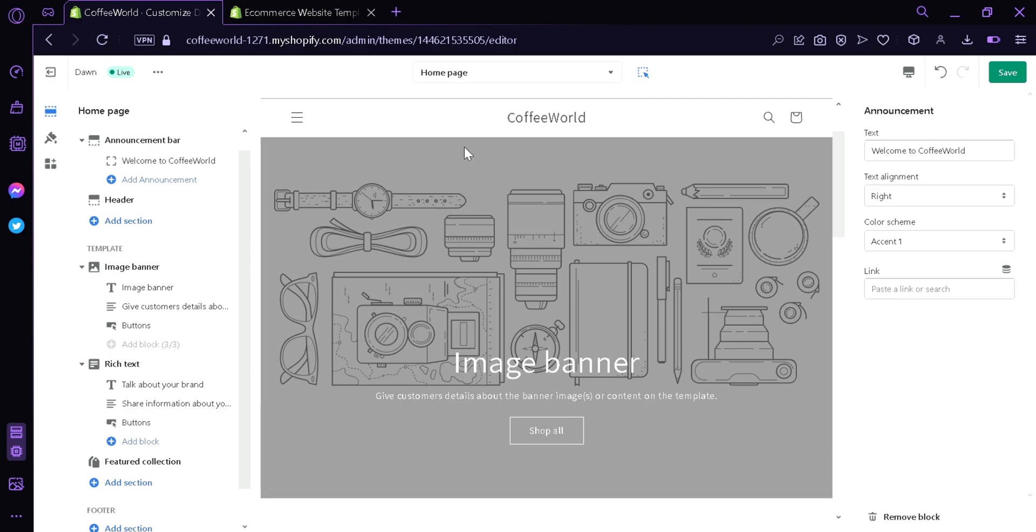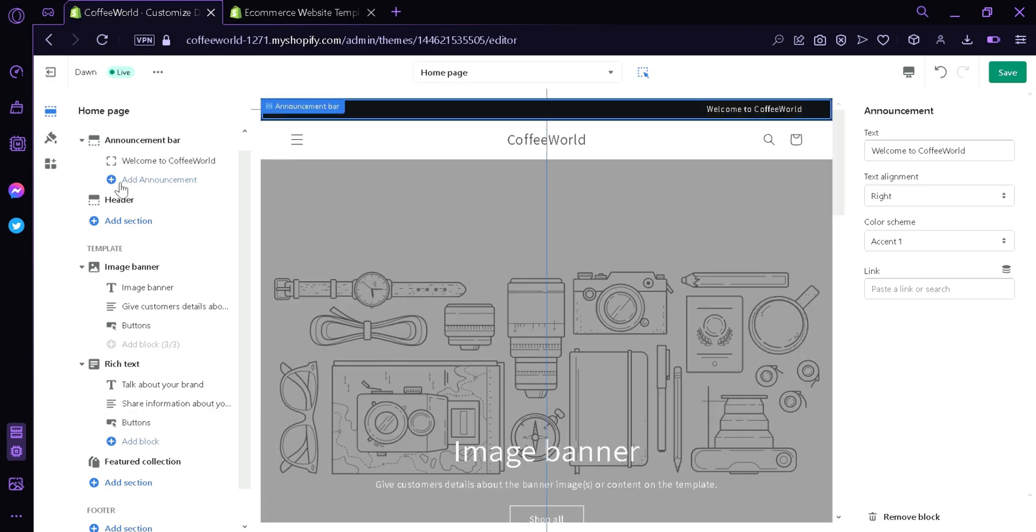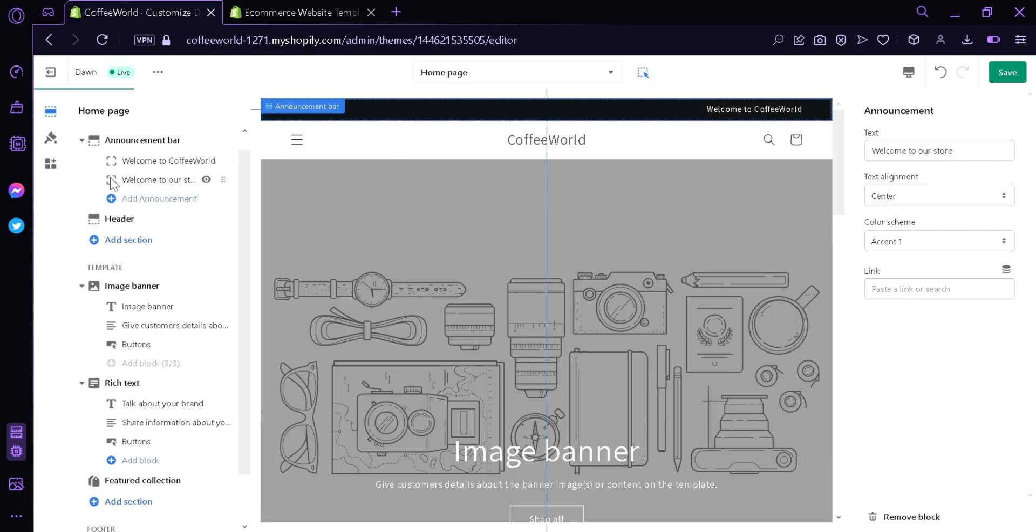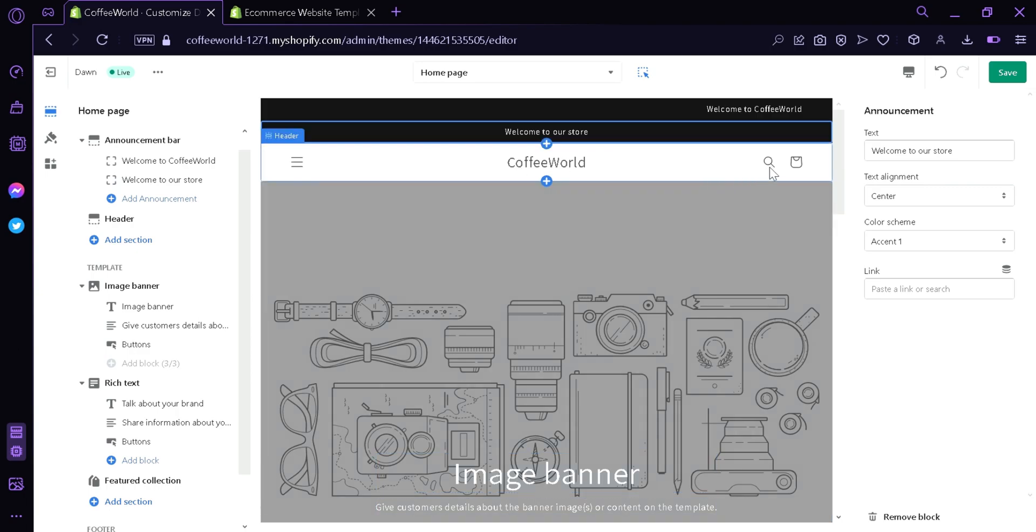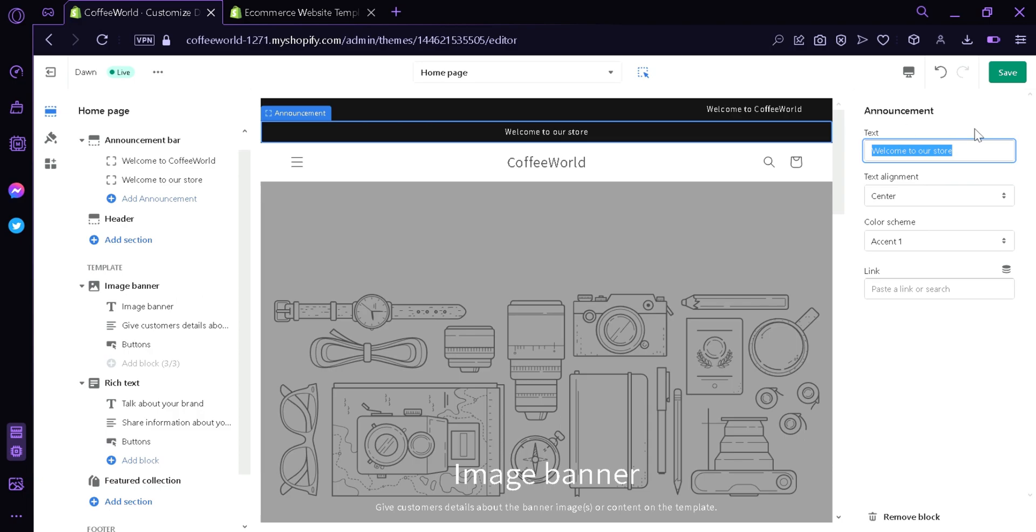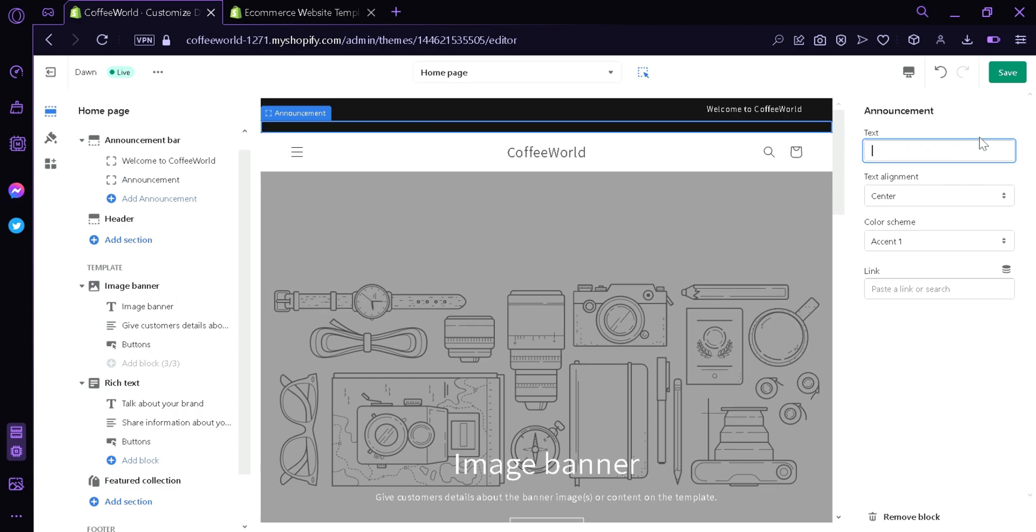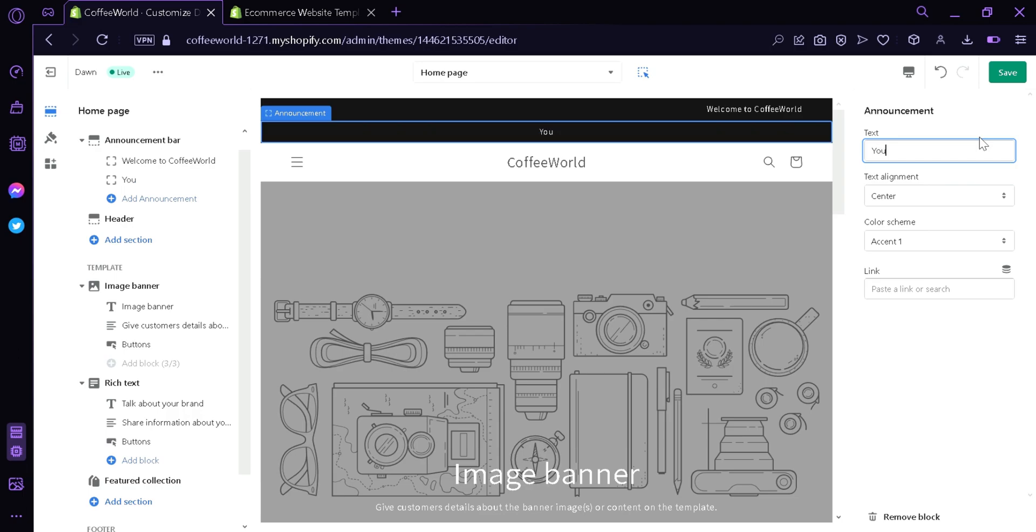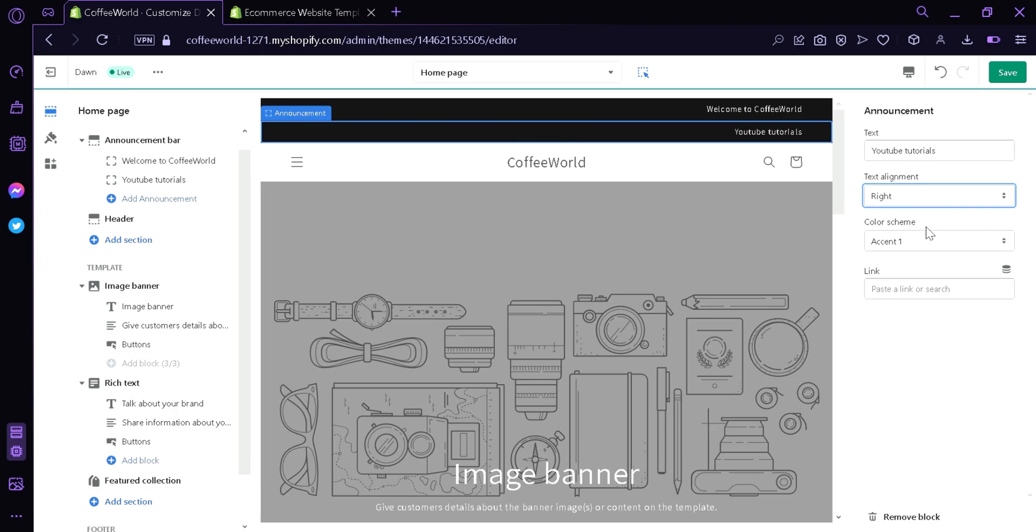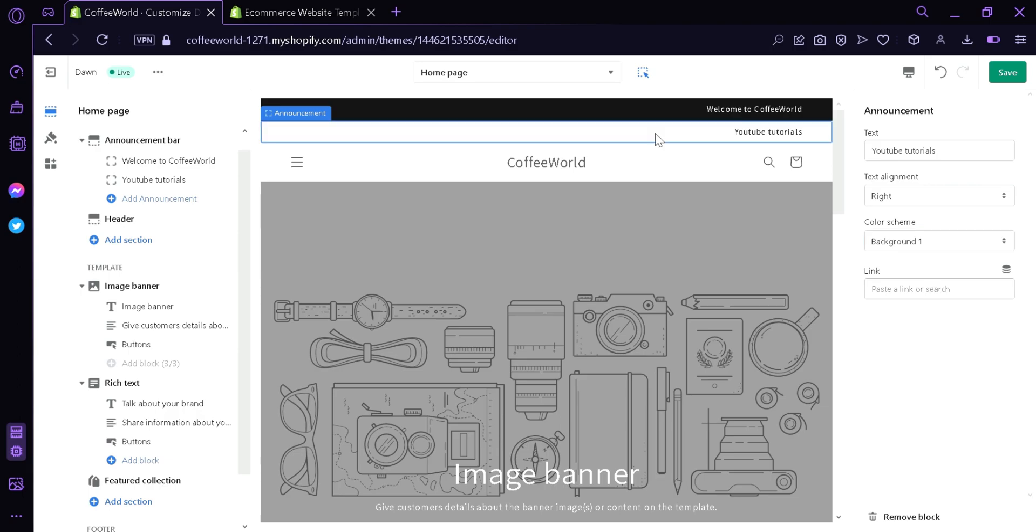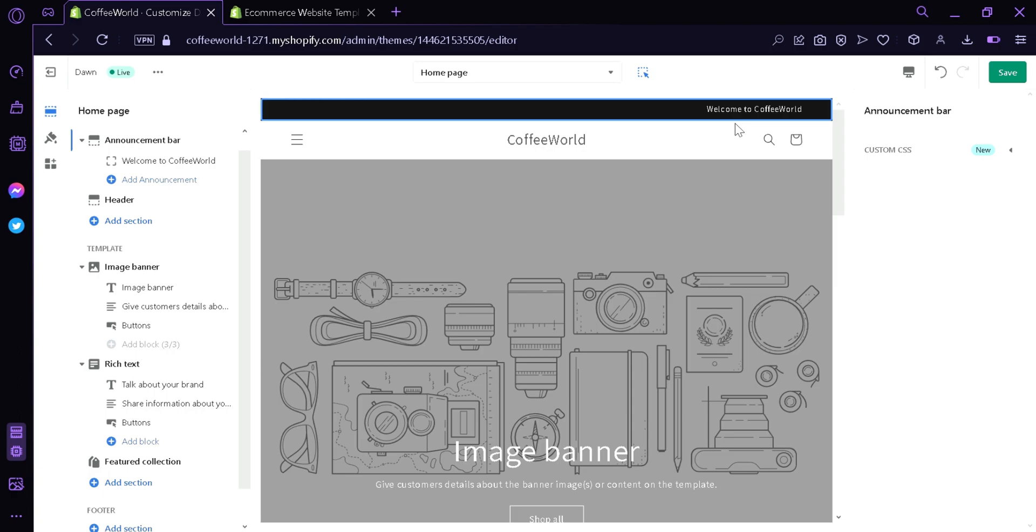Now we're going to click, you can add more announcements over here if you click this plus announcement. Then you have another section over here. As I said earlier, you can change the text. We're going to change it to YouTube Tutorials. We're going to have it on the right side, the same as the earlier one. We're going to change the color scheme to background to white background. You can delete this block by going down here and clicking remove block. This will delete the area that you have just added.